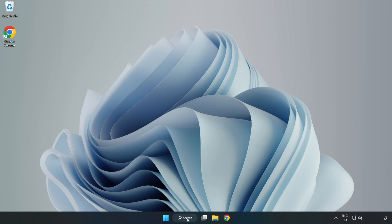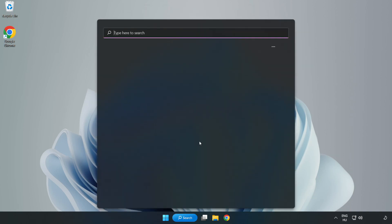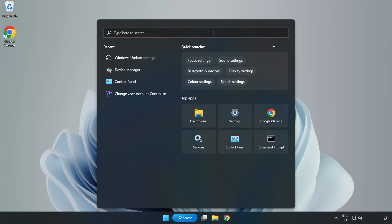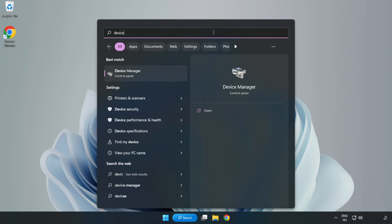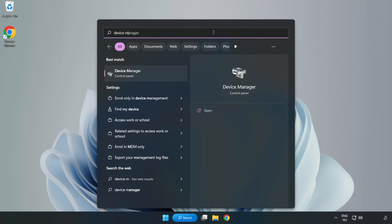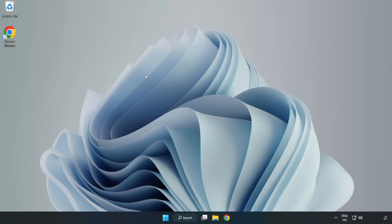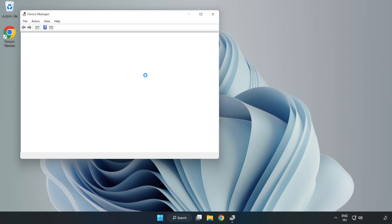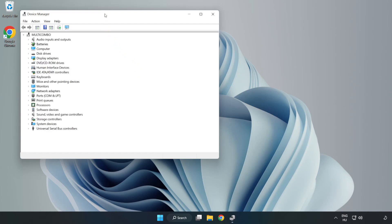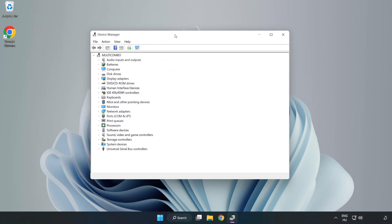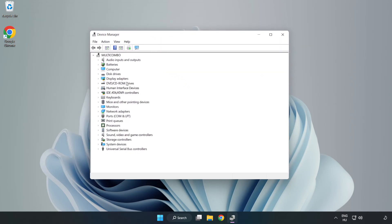Click search bar and type device manager. Click device manager.